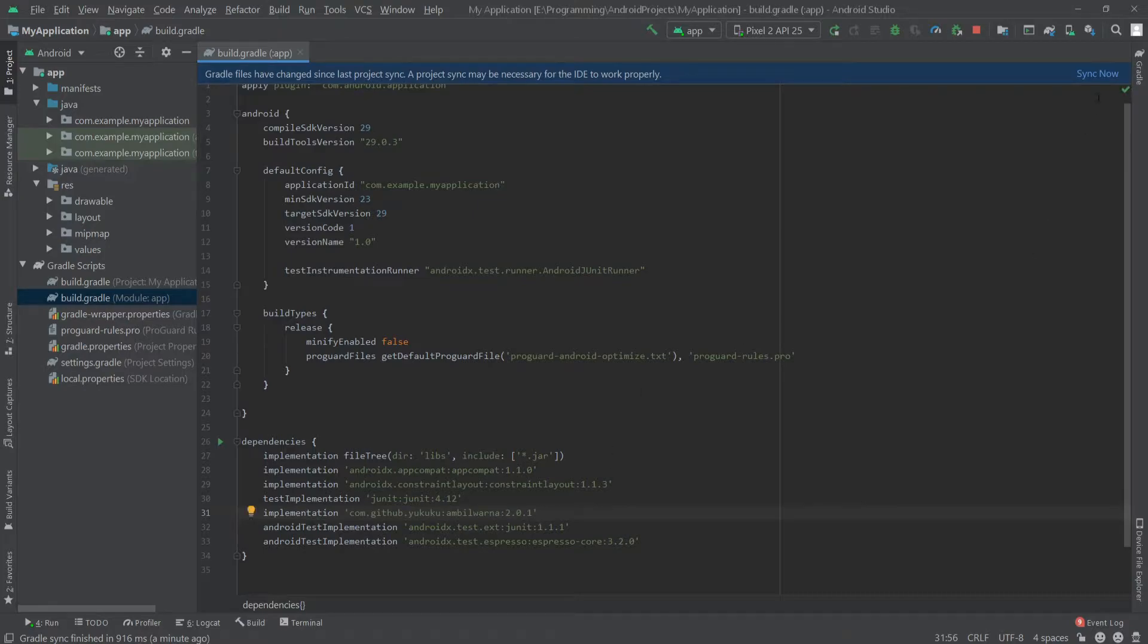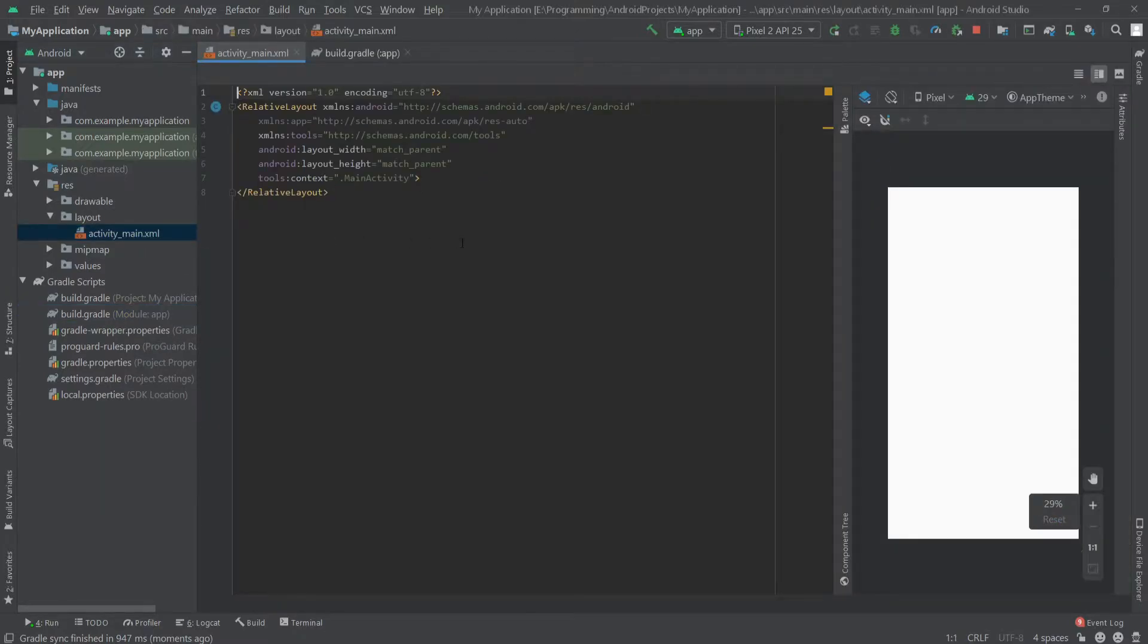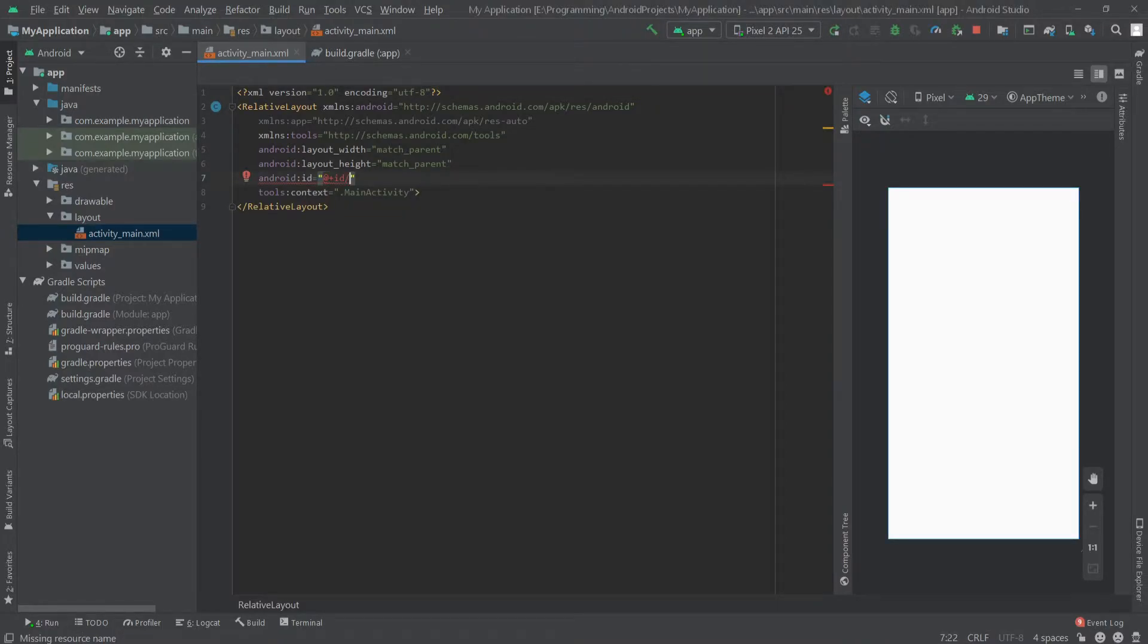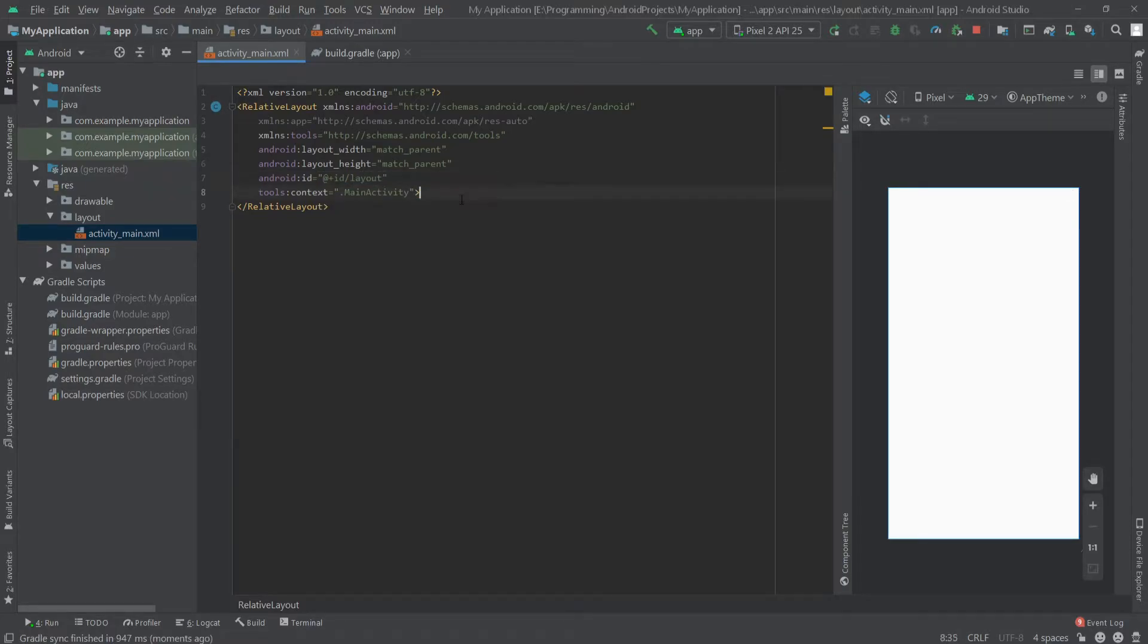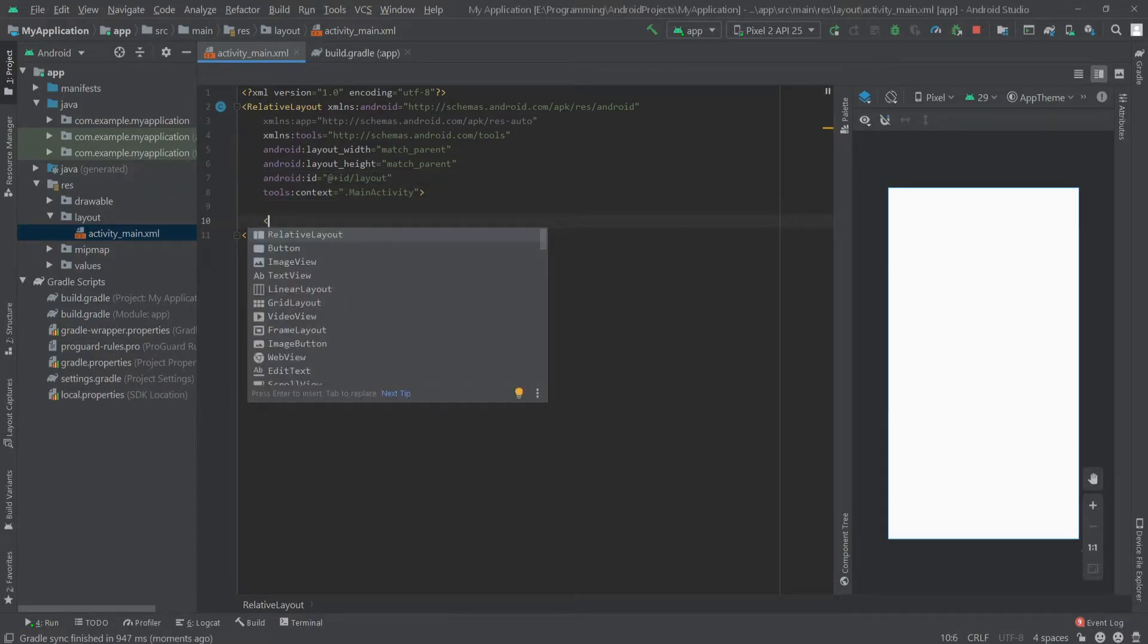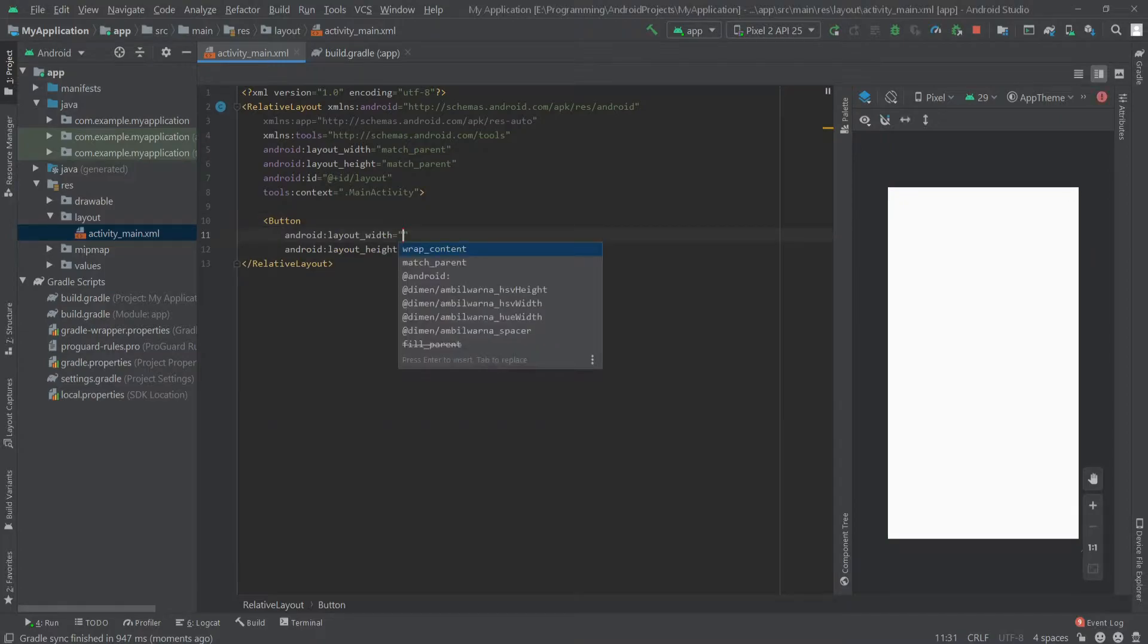Now click on sync now, and once it's done we'll go to our activity_main.xml. Here we have to give the root layout an ID. Let's say layout.